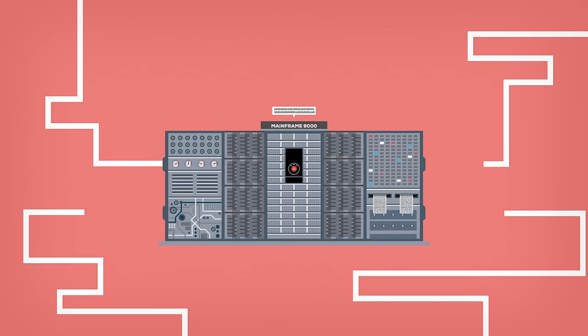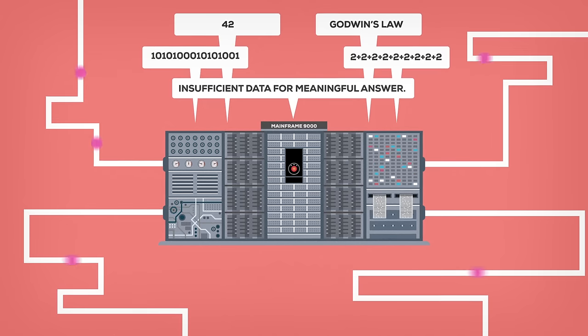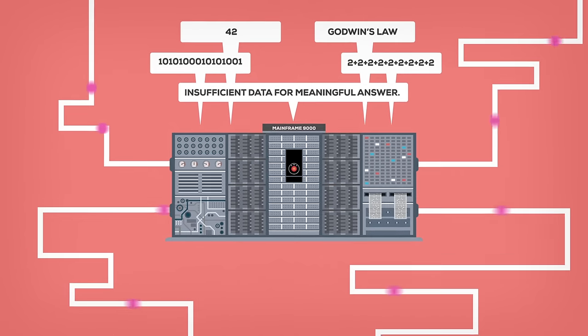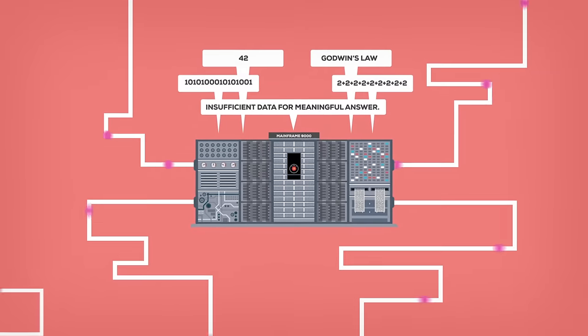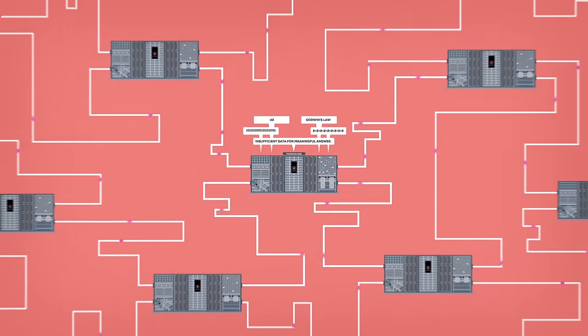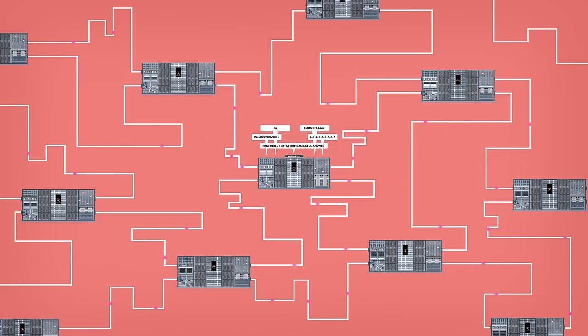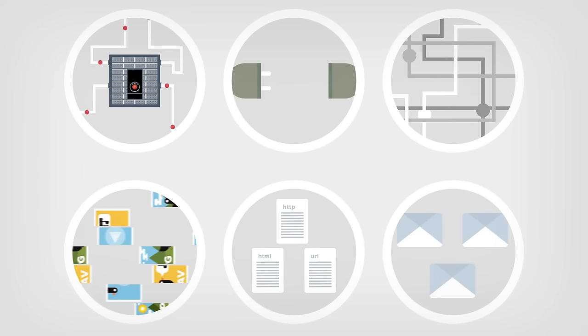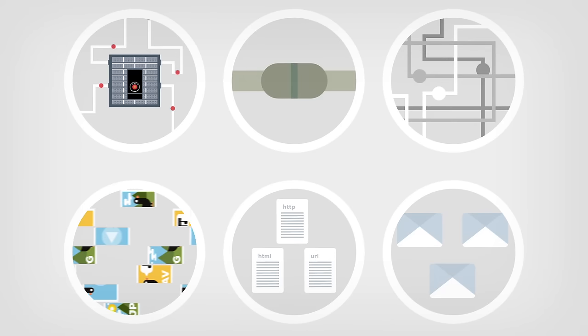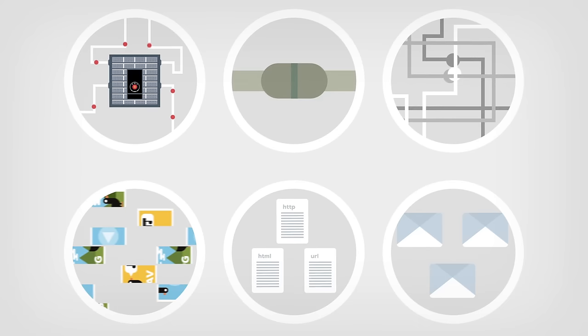With timesharing, these behemoths could process several tasks at a time, which meant their power could be used by several scientists at once. And obviously, once you start connecting computers together, you start to wonder about what you need to do to make communications between them easier. Scientists around the world were trying to solve this problem.